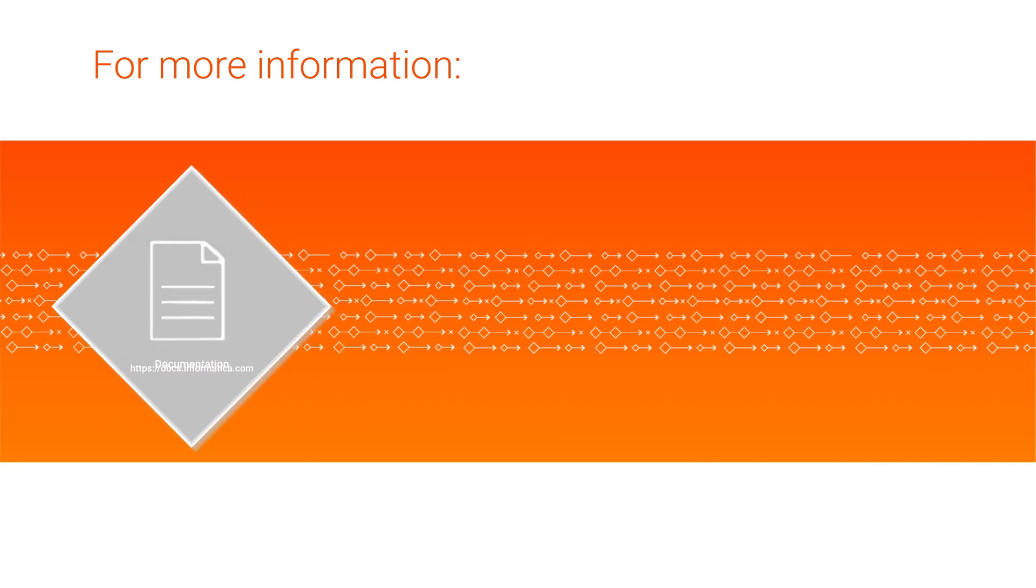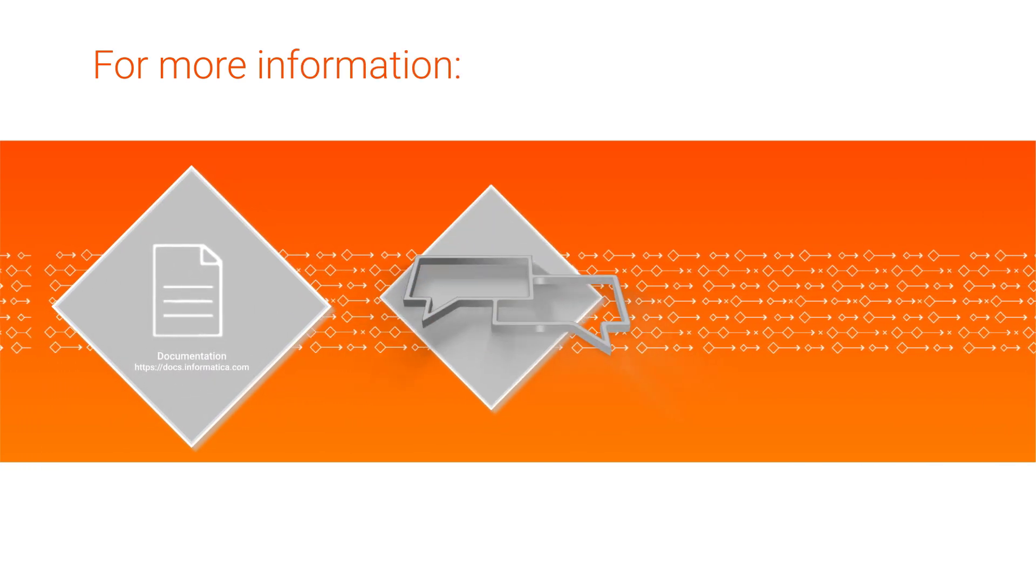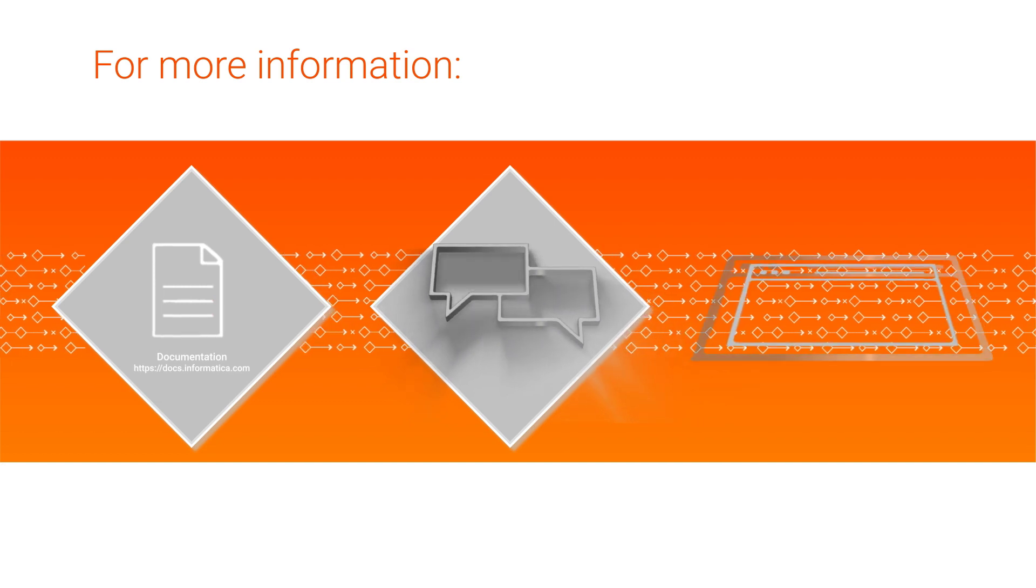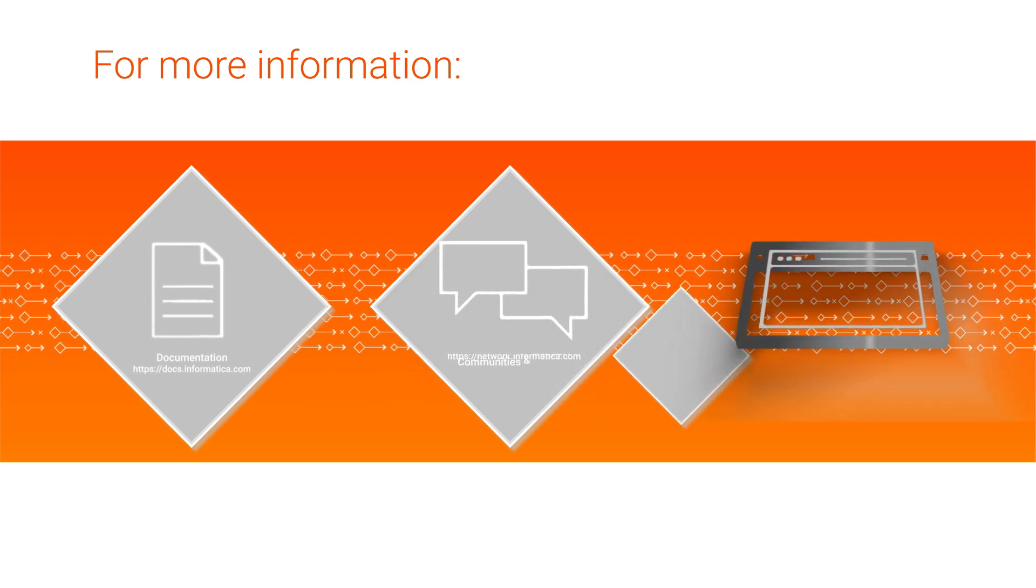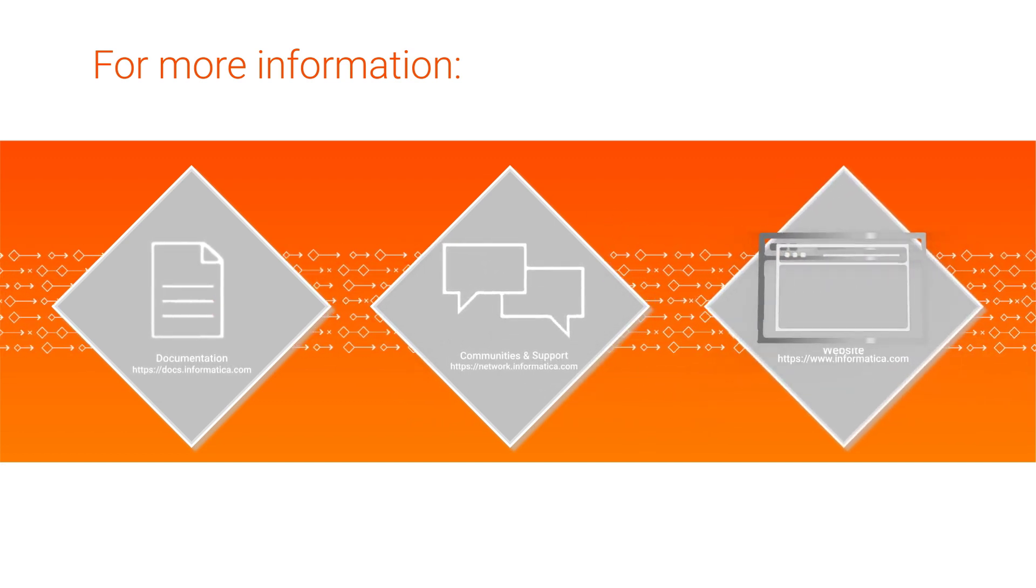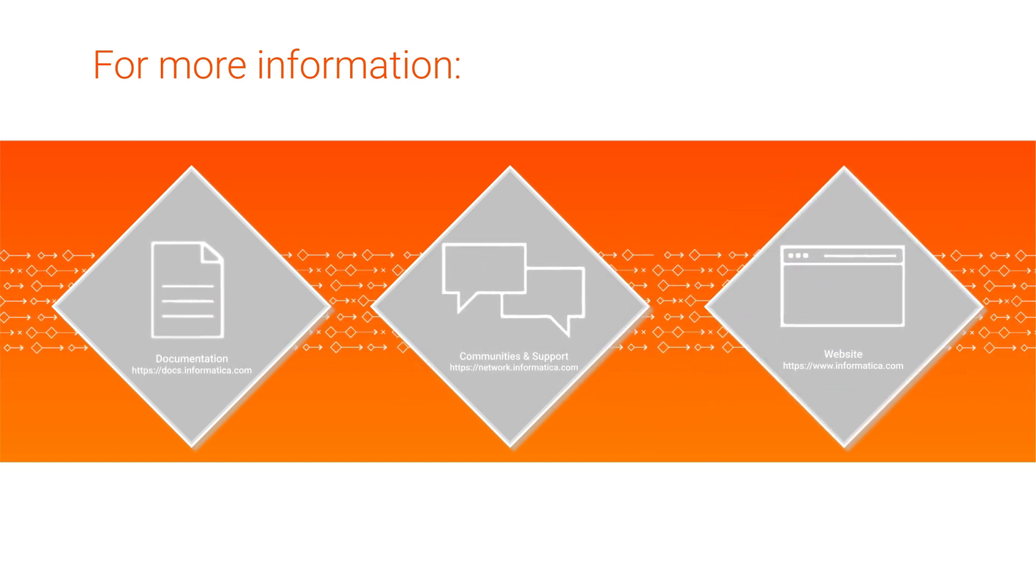For more information, check out the Informatica Documentation Portal. You can also visit our Communities and Support Hub or check out our website.